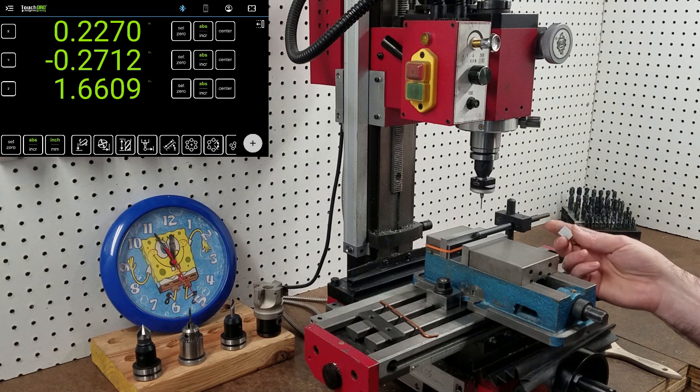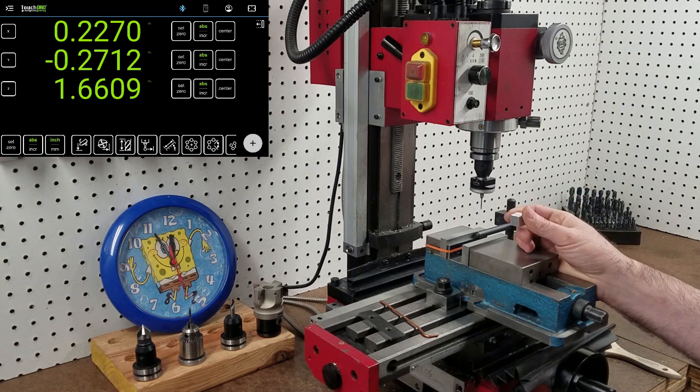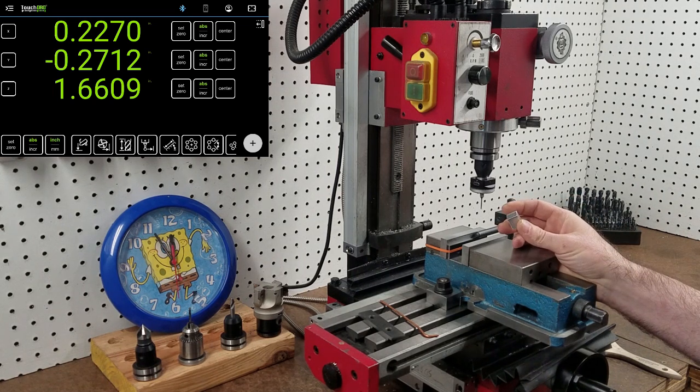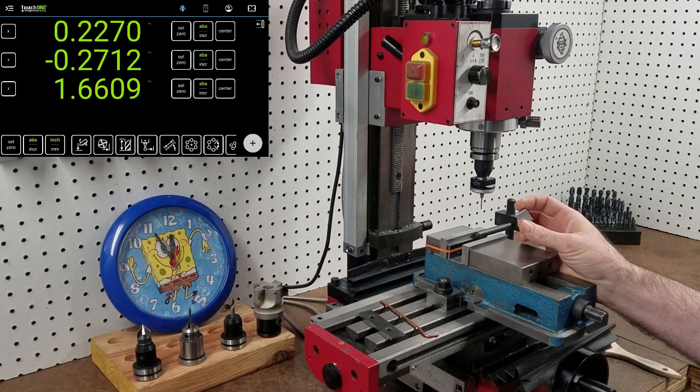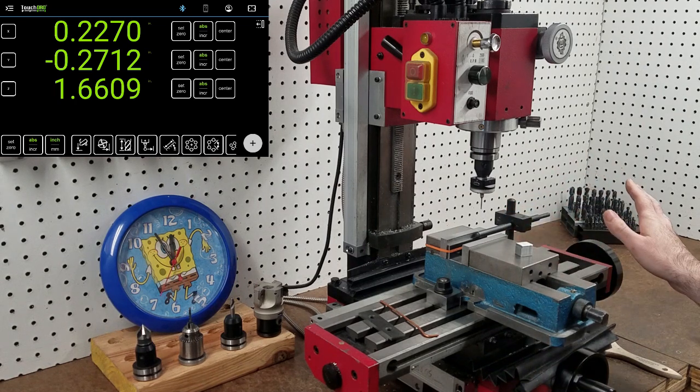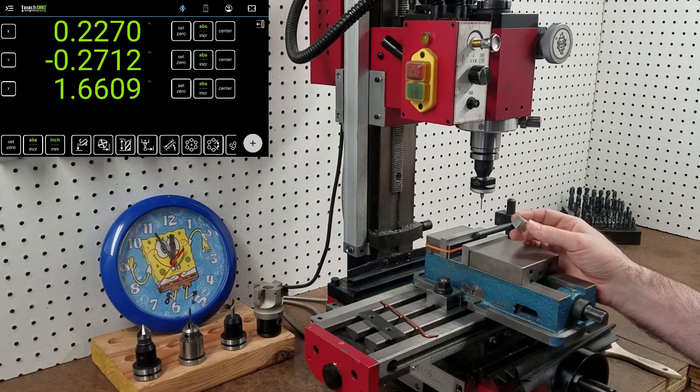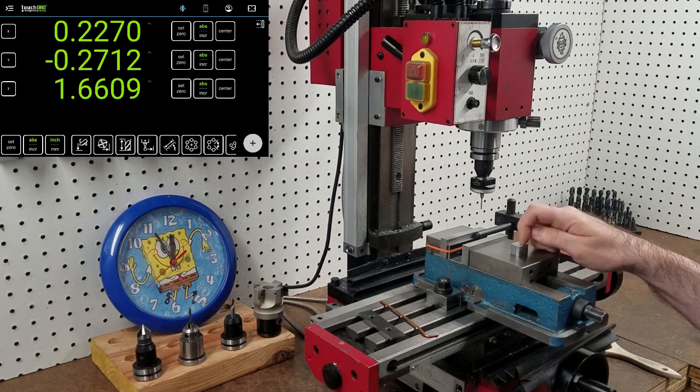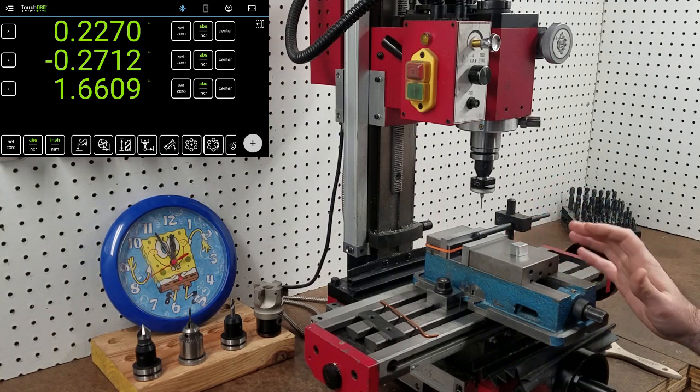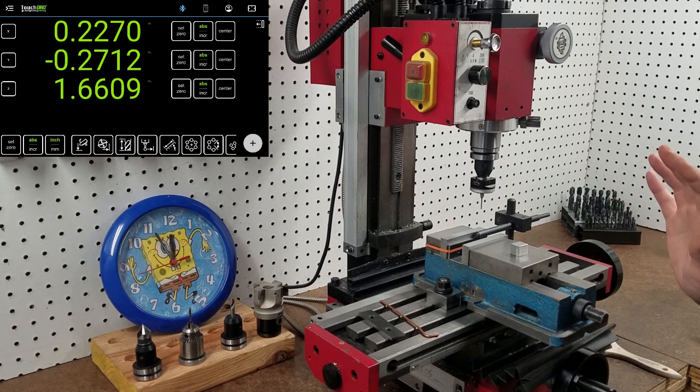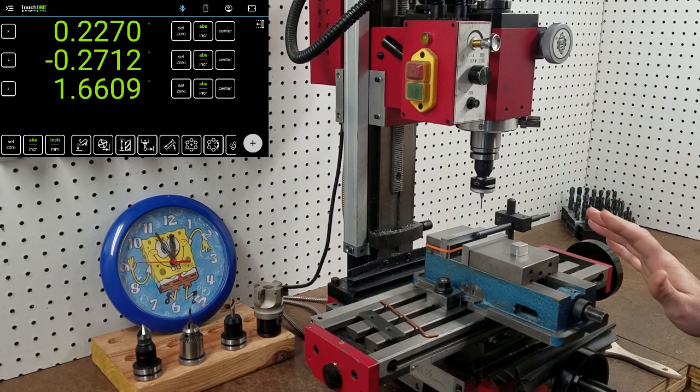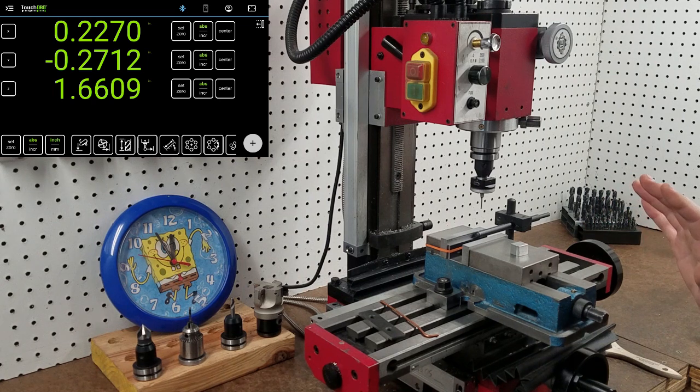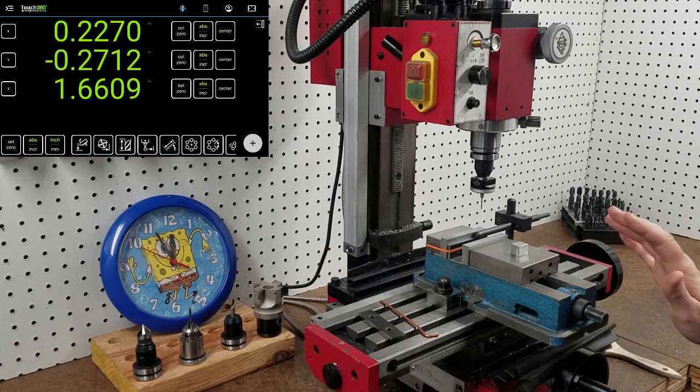So to that end I'm going to turn this small cube of aluminum into a smaller cube of aluminum. But I'm not going to measure anything until the end. I'm going to make it a half inch on a side. I'm going to drill a hole through the center. And I'm just going to trust my touch offs and my scales and my readout and measure it at the end to see how well it did.